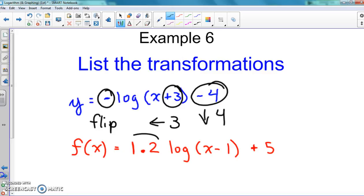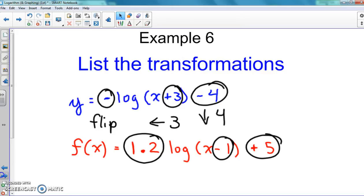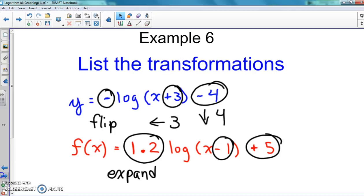Now let's look at the last one: that 1.2 in front, minus 1 inside, and plus 5 on the back. That 1.2 is greater than 1, so before we used to say it would shrink — but now because we're talking about logs, it's going to expand. I don't really have the full mathematical reasoning for why logs expand in this case, but that's the rule. The plus 5 means it goes up 5. The negative 1 inside goes to the right because it's opposite of what you think. And that's it — pretty simple.